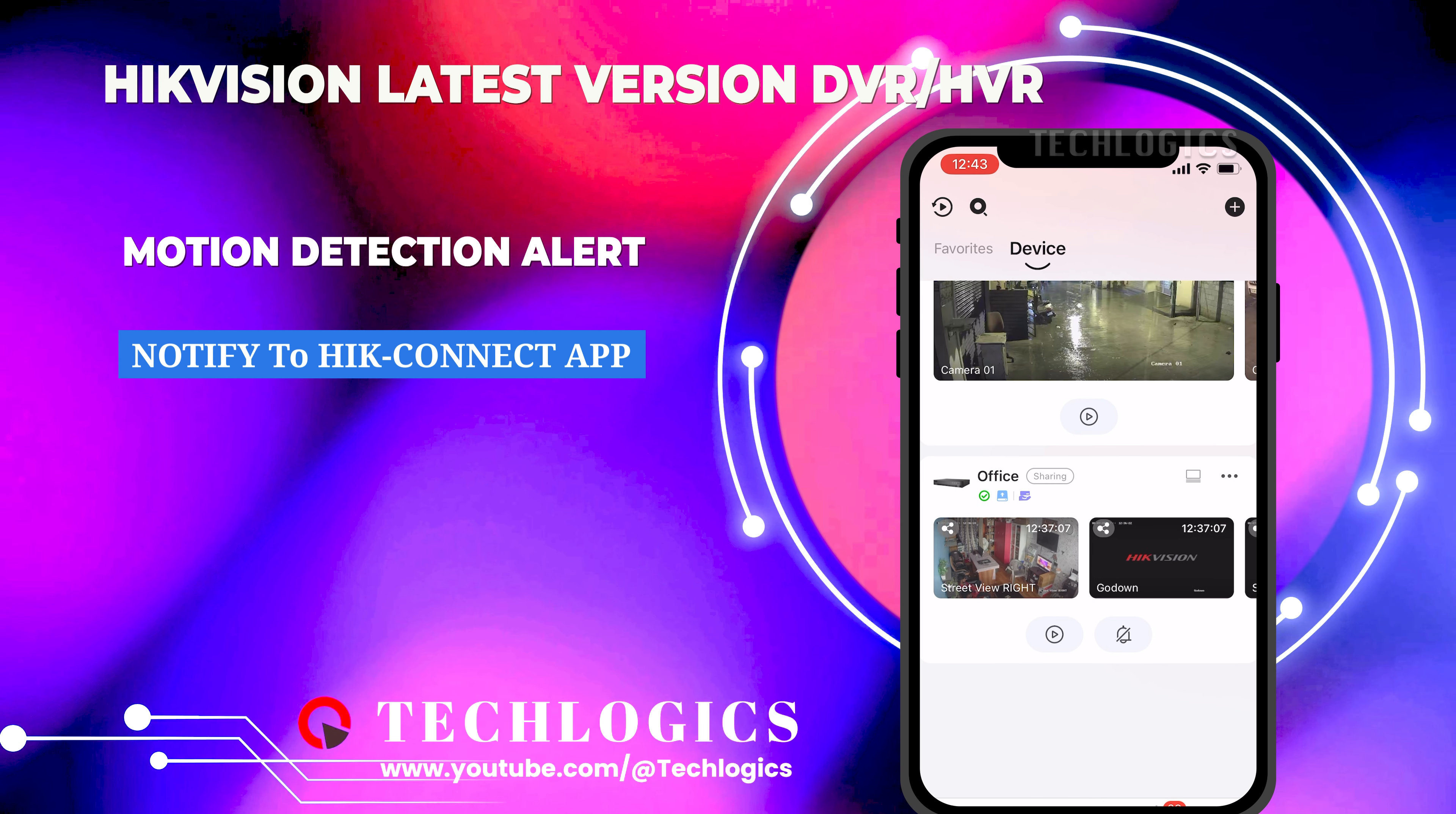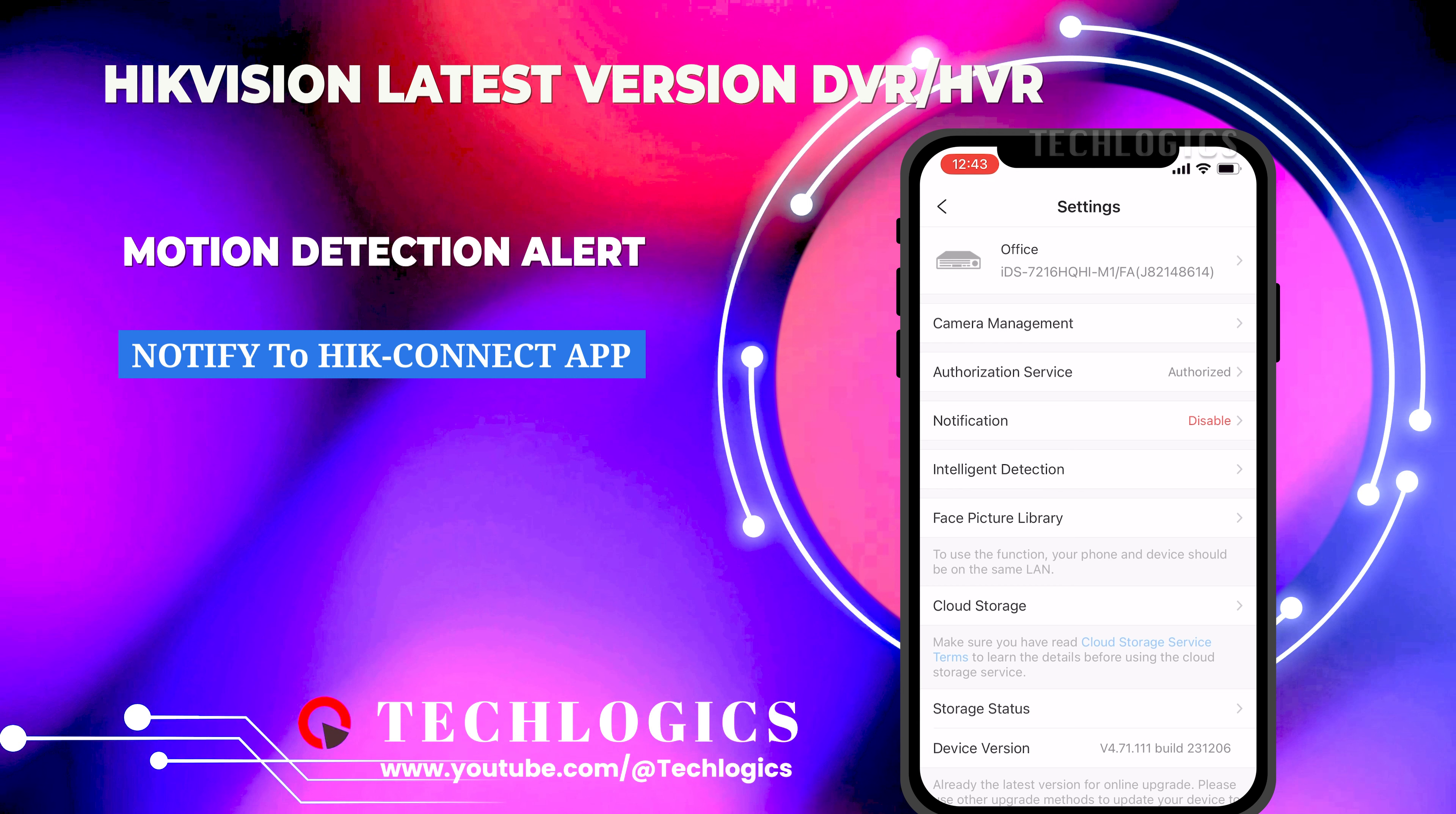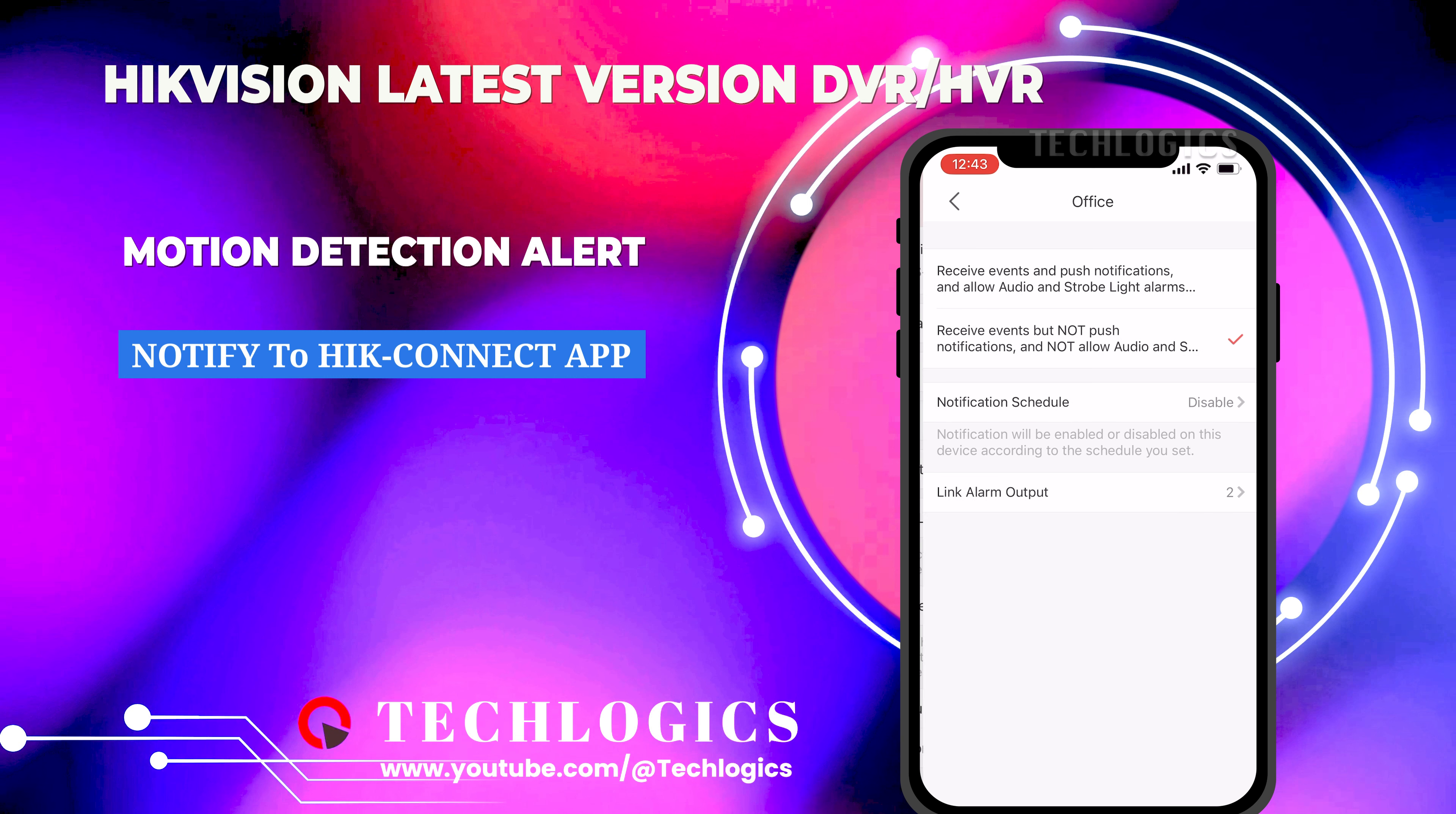Open the HIC Connect app and log into your account. Select your DVR device from the main screen, then tap on the gear icon to access device settings.